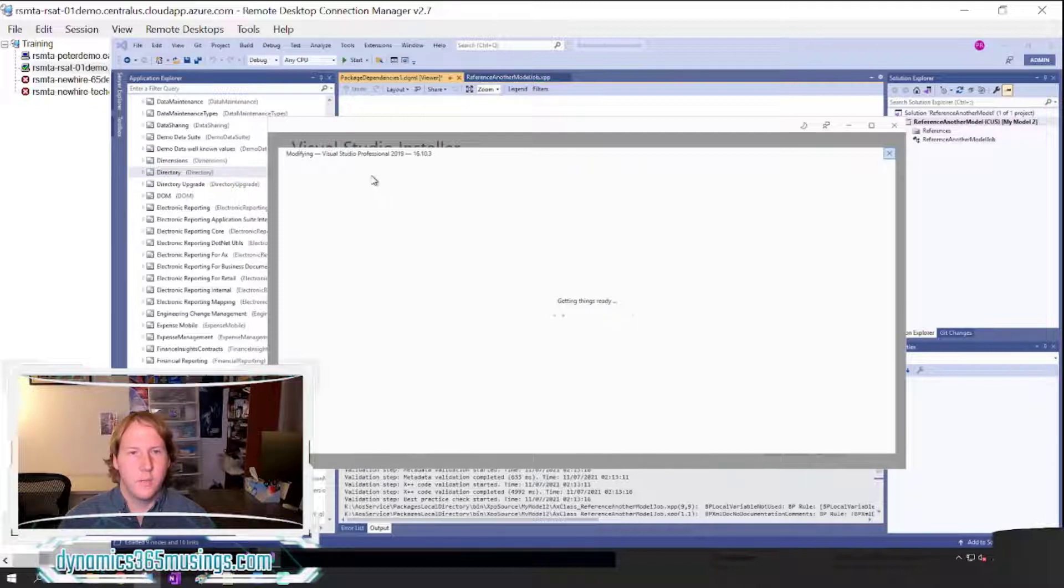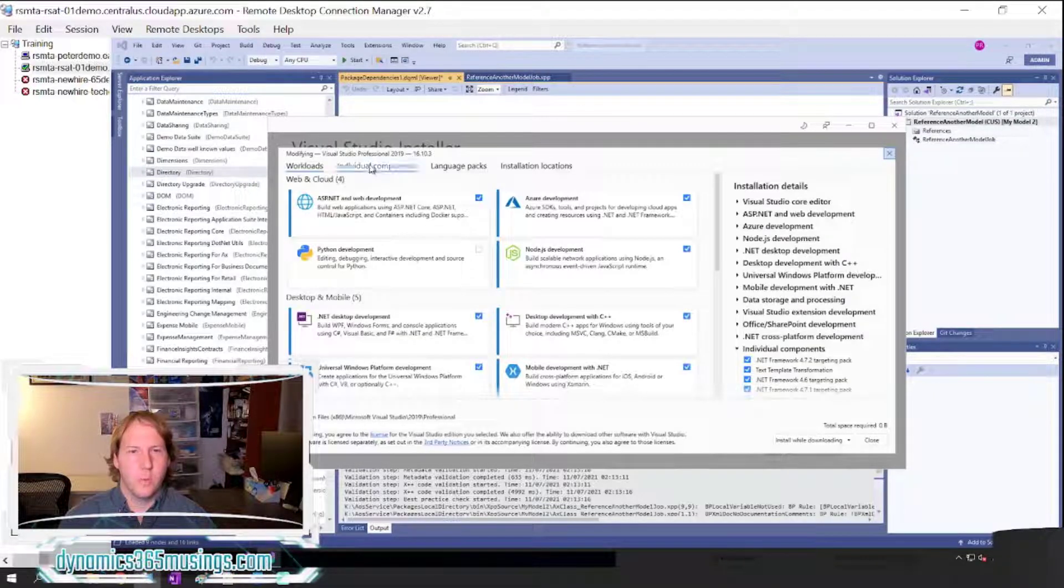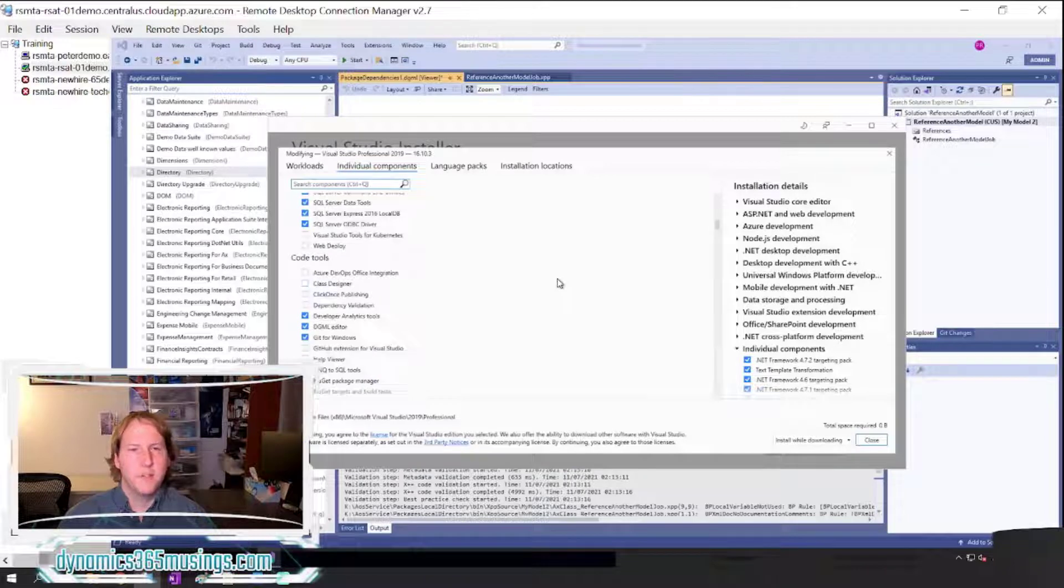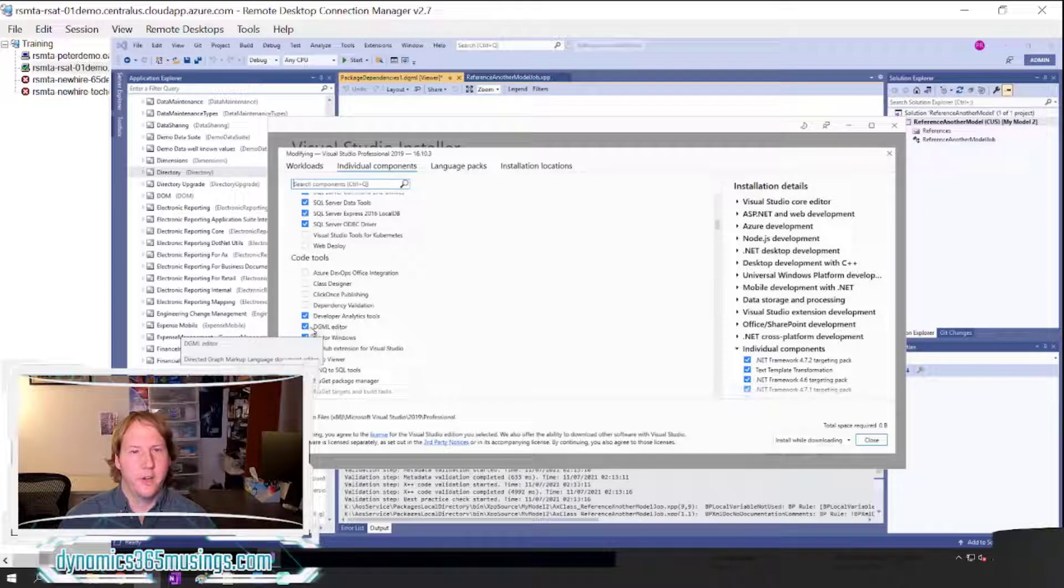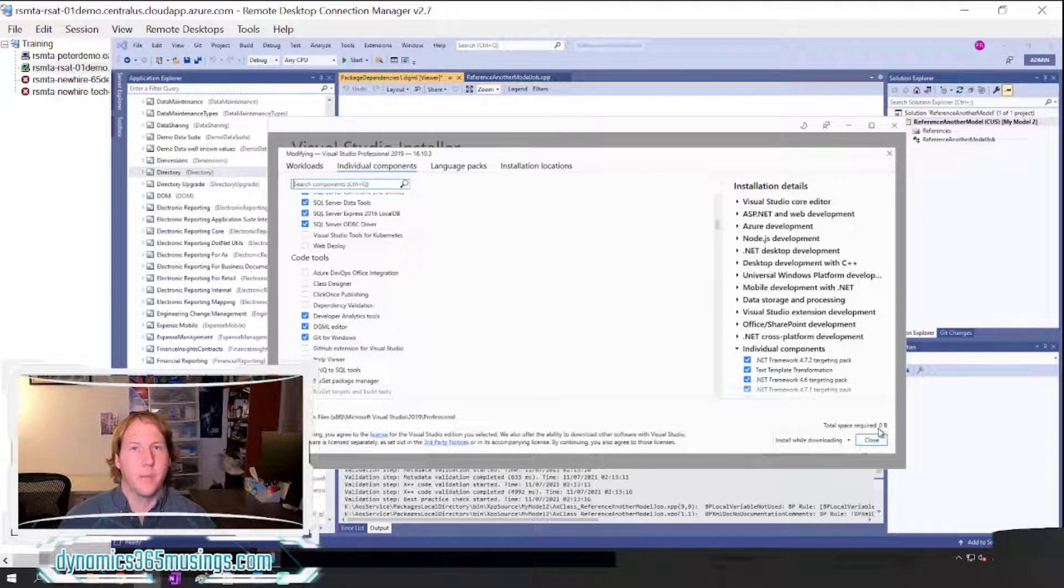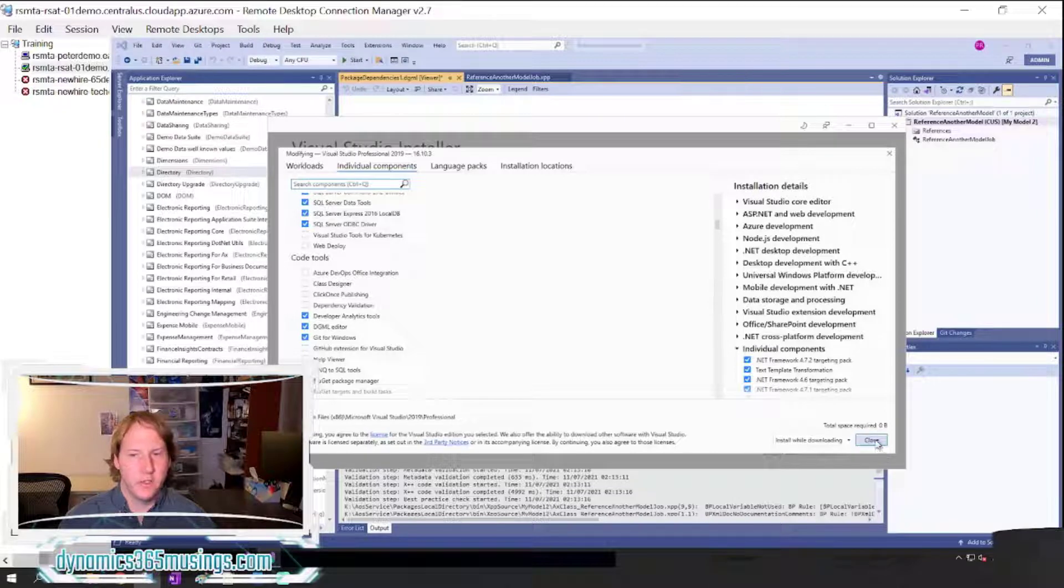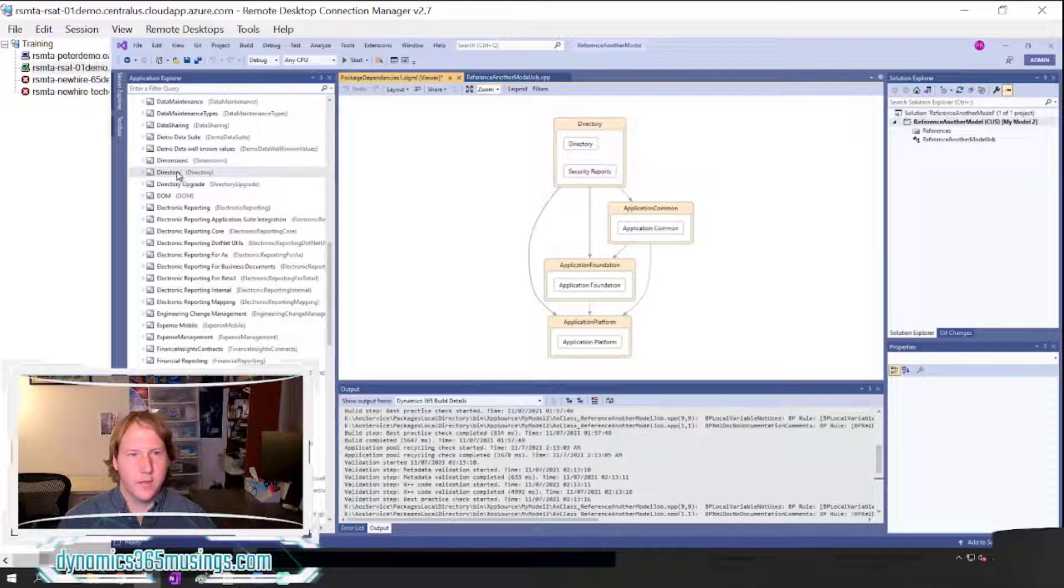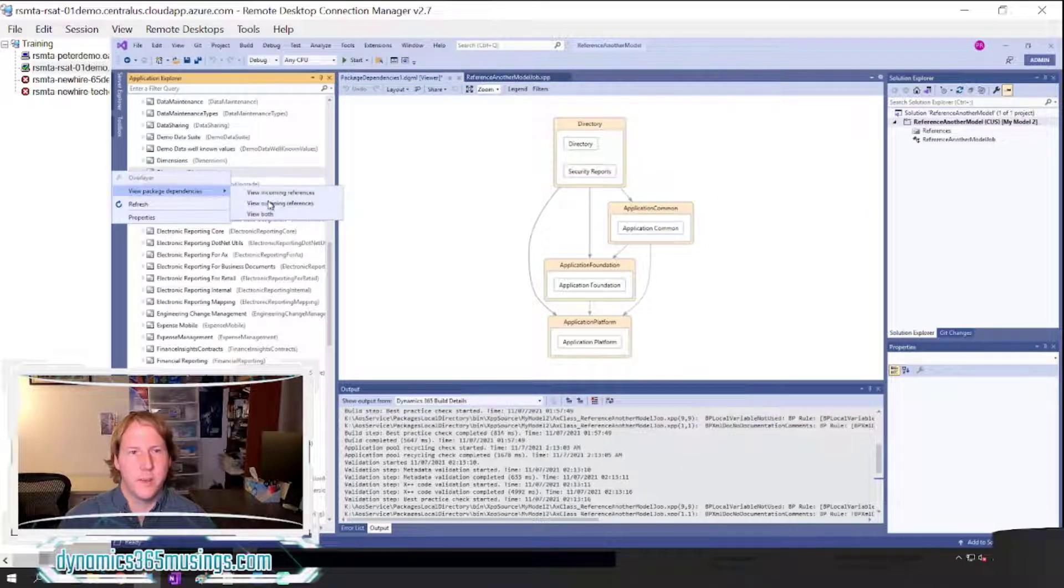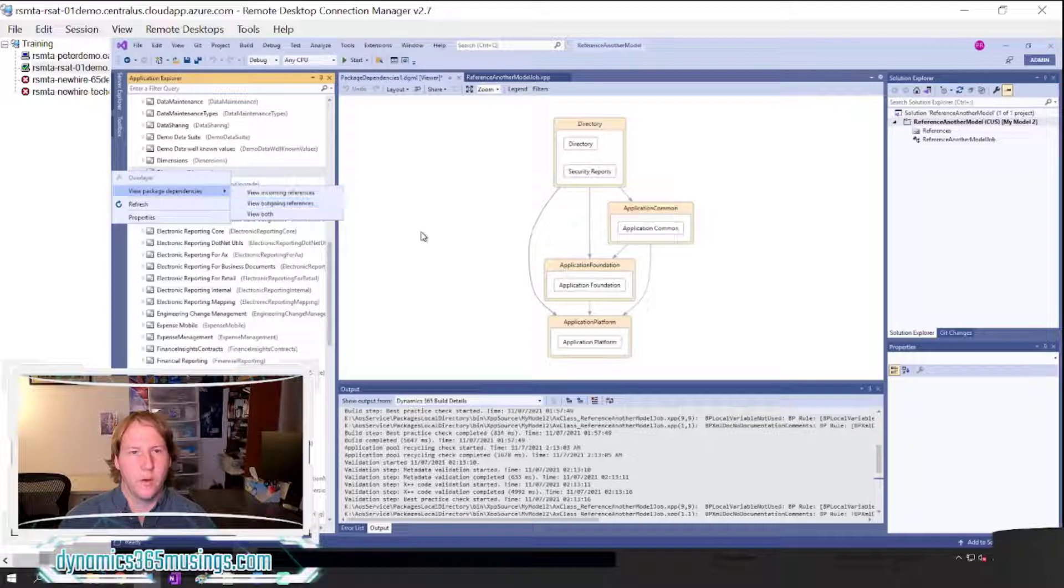You can then come over to Individual Components tab, this one right here, specifically under Code Tools you can find this DGML editor and check this checkbox, then click the modify button if this is not already installed. If it is, you don't need to do these steps. So then after this, again after you have that installed, you can say View Package Dependencies, View Outgoing References.